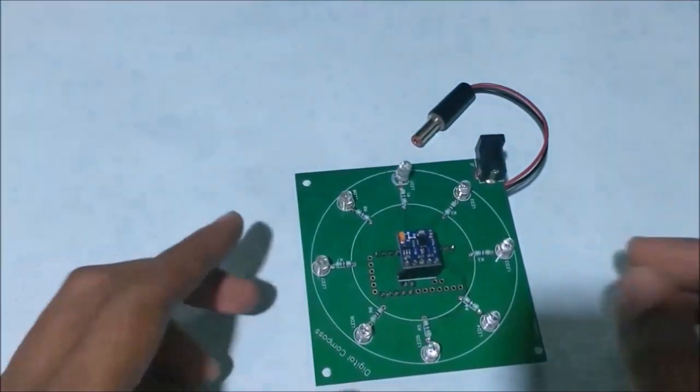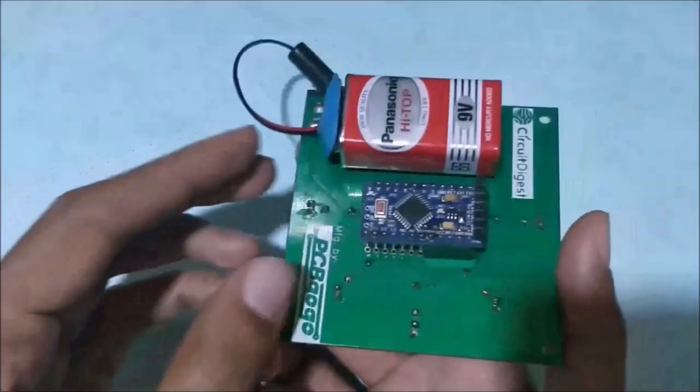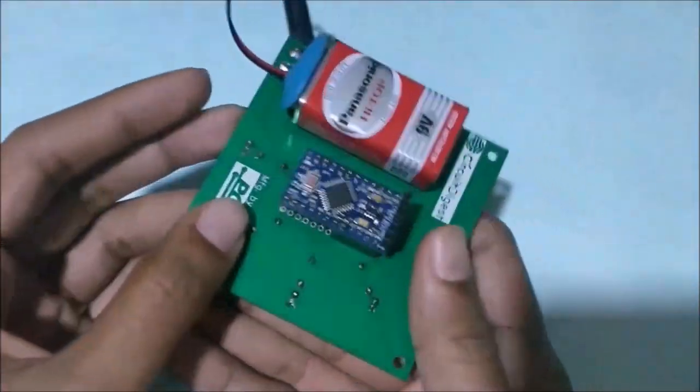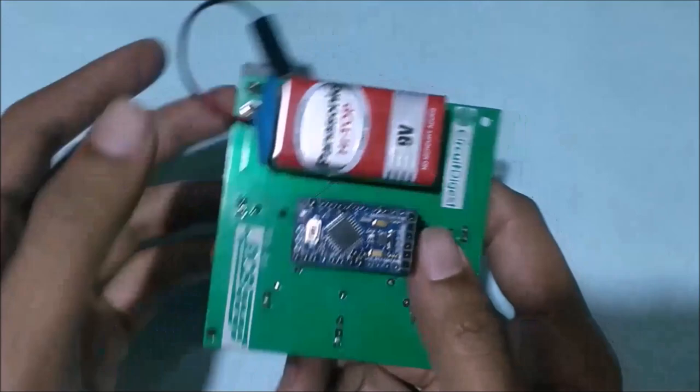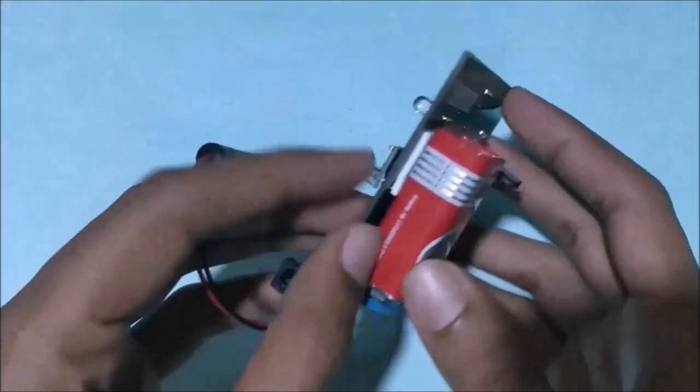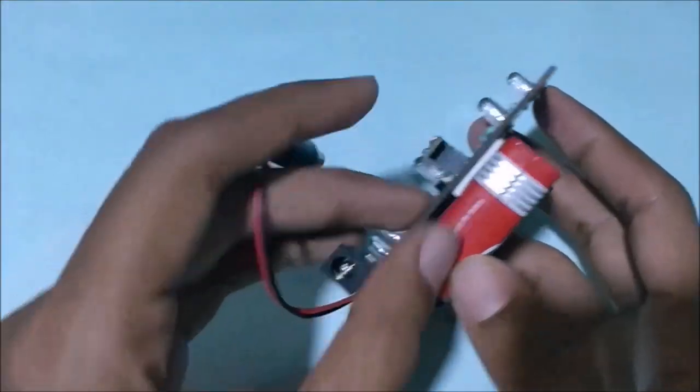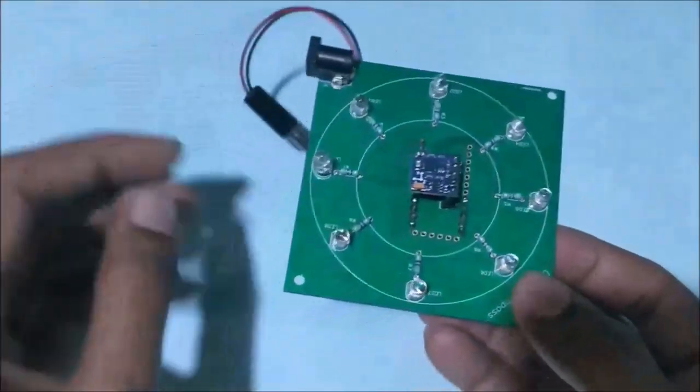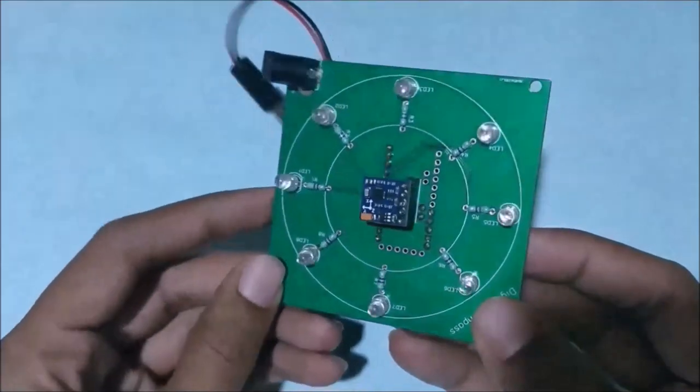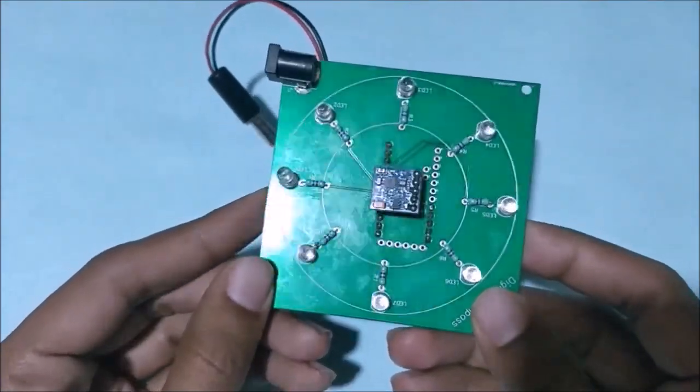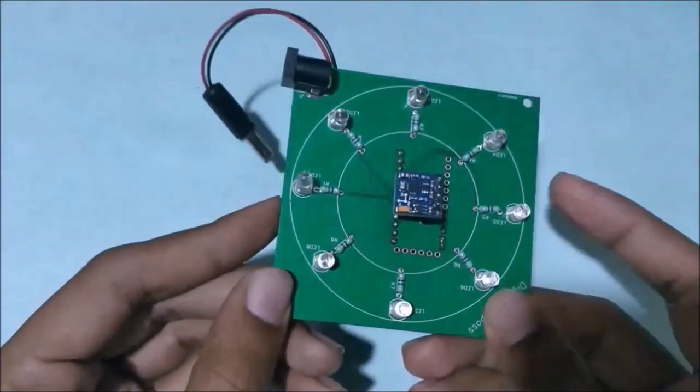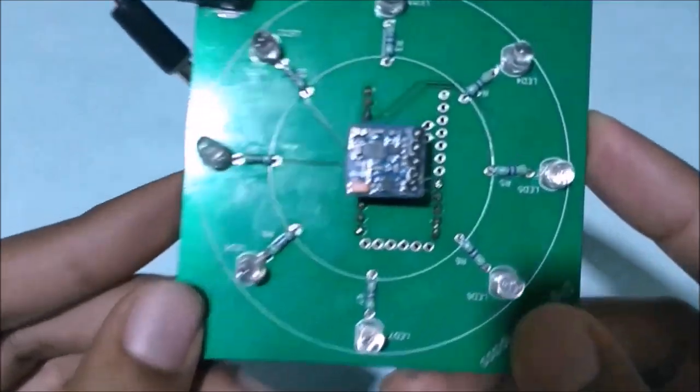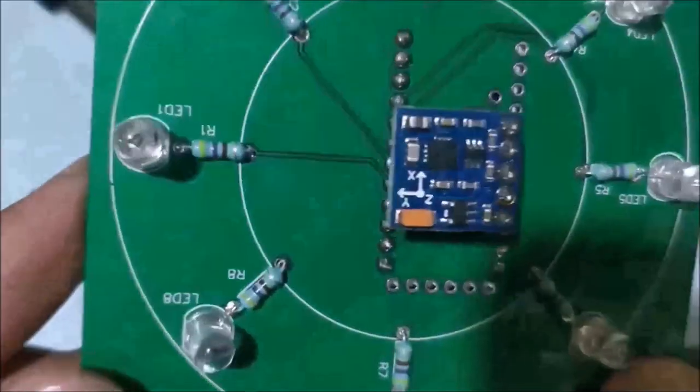Okay, now here we are with our PCB completely assembled. As you can see, on the back side we have the Arduino Pro Mini and a 9-volt battery which I've stuck using double-sided tape. On the top side we have the eight LEDs along with their eight current limiting resistors and the magnetometer sensor, which is the HMC5883L.